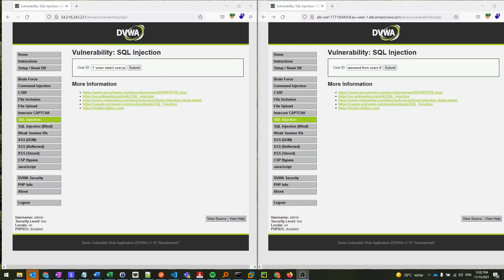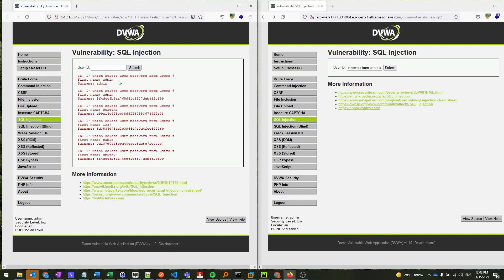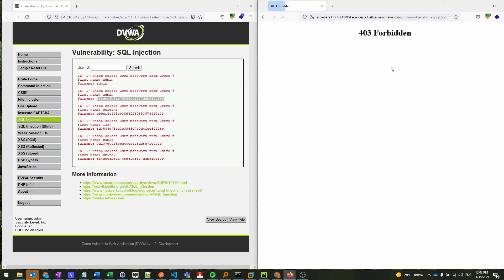In our demonstration, on the left-hand side, you can see the attacker injects an SQL query into the unprotected DVWA application, with the goal of retrieving the names of users as well as the MD5 hashes of their passwords. As you can see, this attack is successful and yields the data for various users. Now, on the right-hand side, if we repeat this attack on the same application now protected by an AWS WAF with F5's OWASP top 10 ruleset attached, you can see that the attack is immediately blocked by the WAF and the attacker is unsuccessful.